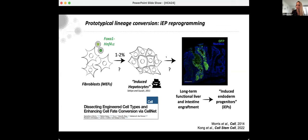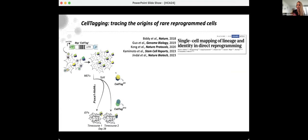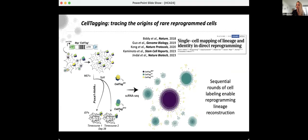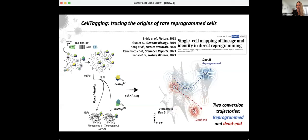To trace the origins of these rare reprogramming events, back in 2018 we developed CellTagging. We introduce random barcodes into cells using lentivirus; these transcripts are polyadenylated and barcodes are picked up in parallel with the single-cell transcriptome. By sequentially labeling cells, we can build rudimentary lineage trees. In 2018, we demonstrated from this ground-truth lineage tracing data that there are two conversion trajectories: one to a reprogrammed epithelialized cell identity, and one into a dead-end mesenchymal state.